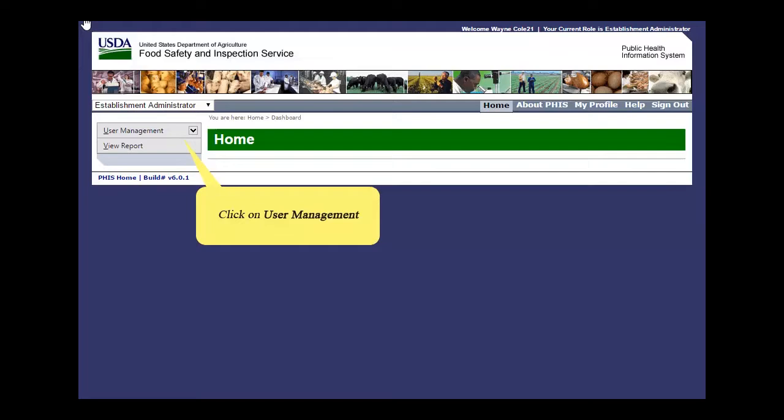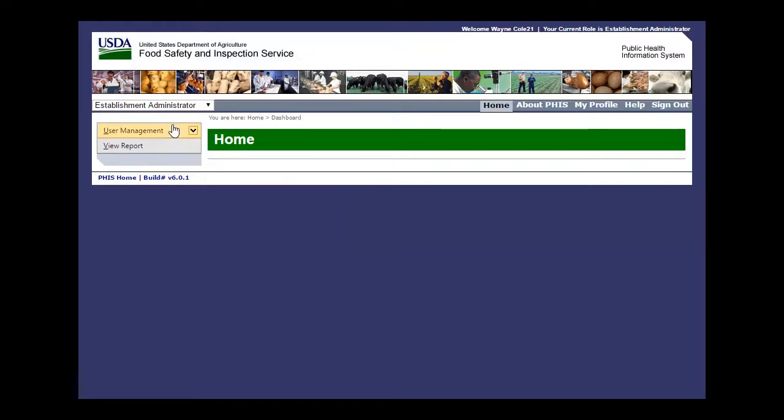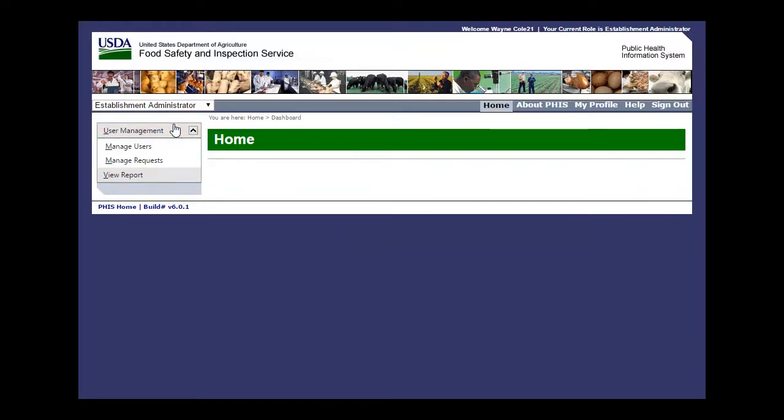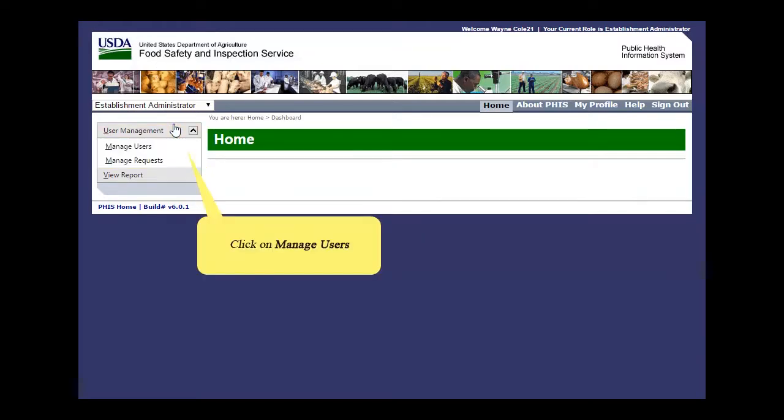First, click on User Management. Next, click on Manage Users.